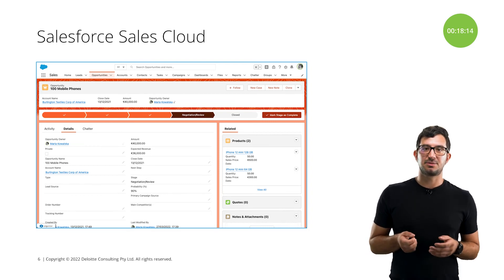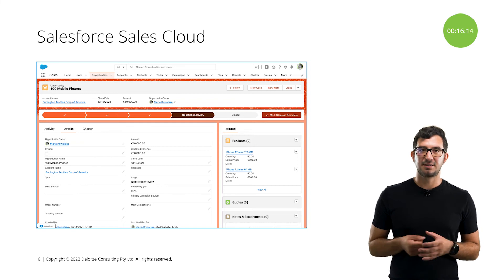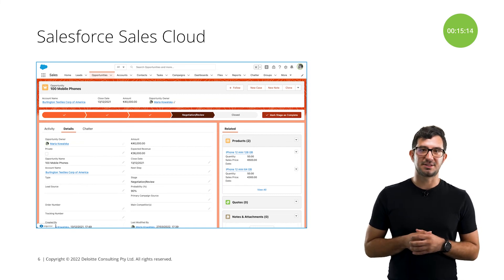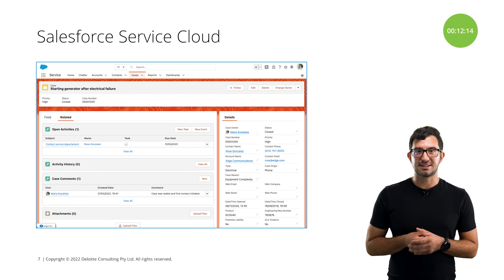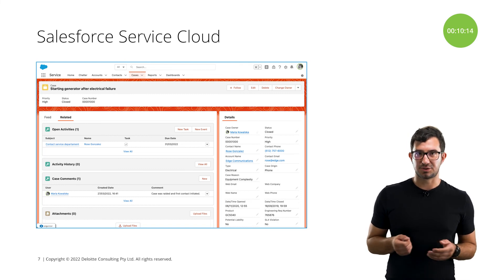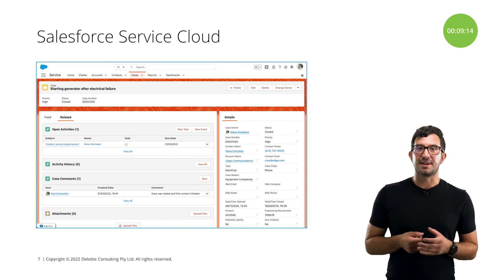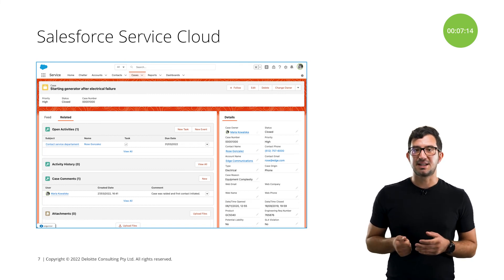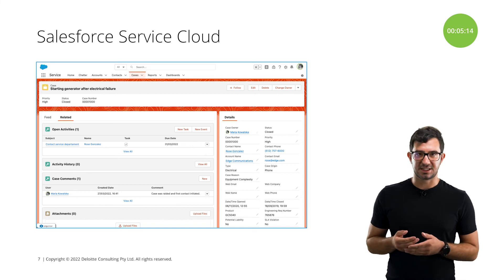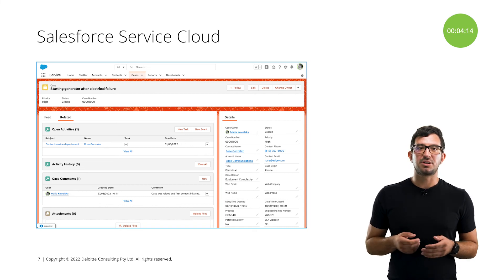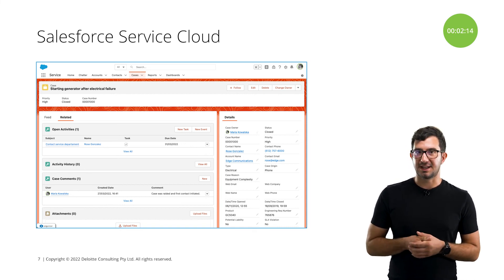Once the company sells something to the client, then the customer experience and customer service comes in. This is what Salesforce Service Cloud is used for. The main features of the platform are case management, self-service, and omnichannel. More information about these features we'll show you later.